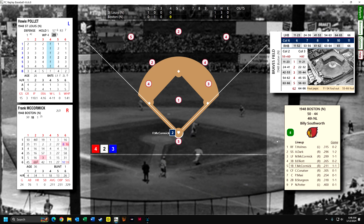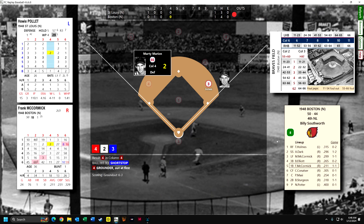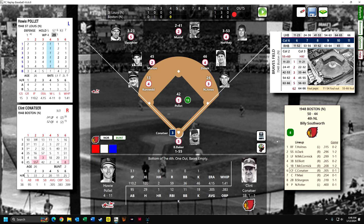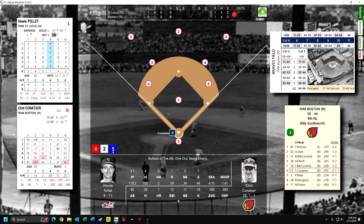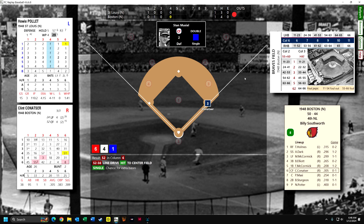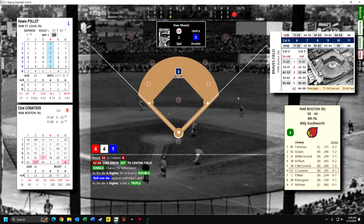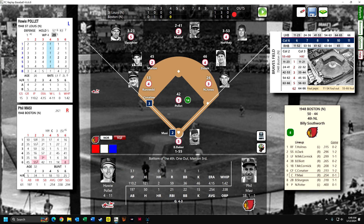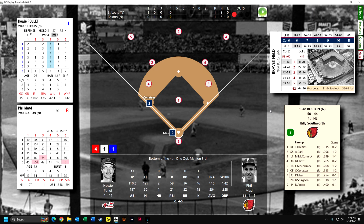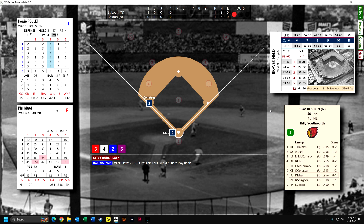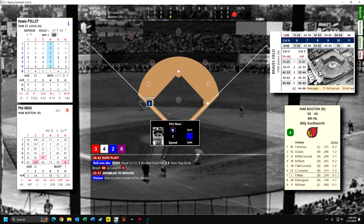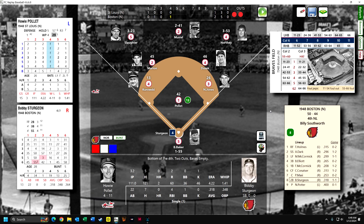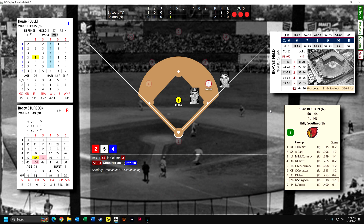Frank McCormick is up against Howie Pollitt — ground ball to Marion, easy ground out. Konatzer gets a base hit to center, extends it to a double, keeps running on Musial's arm, and turns it into a triple. Big play, one out. Massey is up hitting .254, hits a dribbler to the mound — they get Massey out at first but the runner scores. The Braves have taken the lead. Sturgeon grounds out to the pitcher who flips it to first.